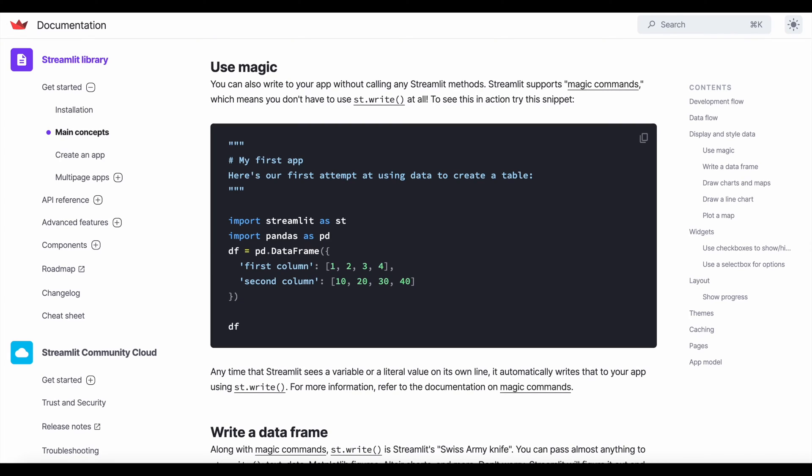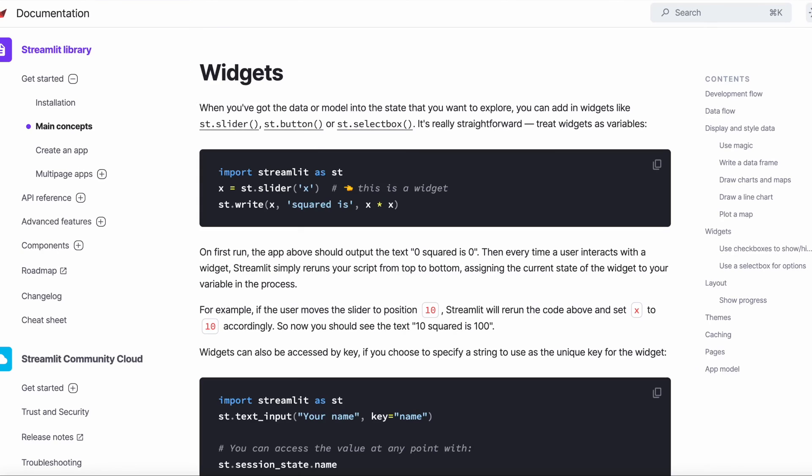Magic and magic commands enable developers to display almost anything without having to even use an explicit command like st.write. Just type the variable name on a separate line and let Streamlit do the rest.